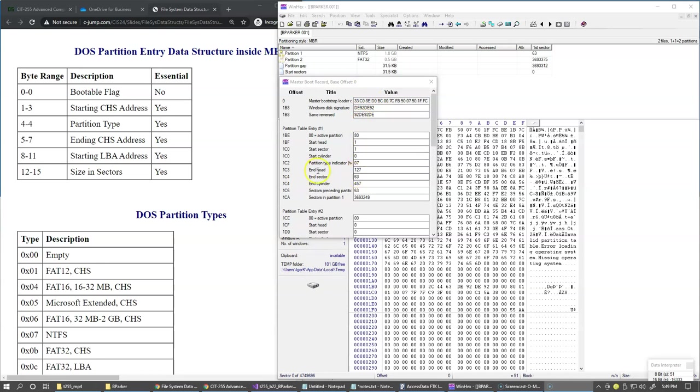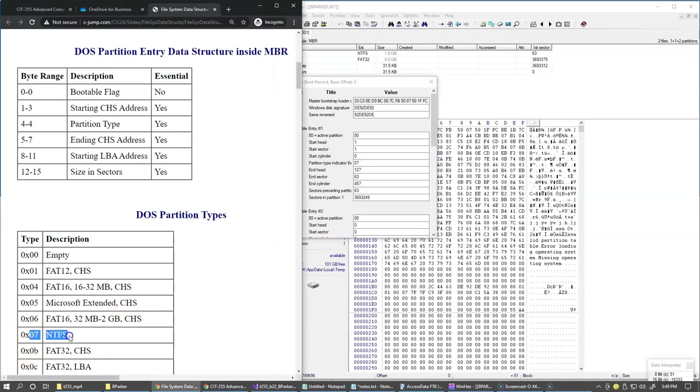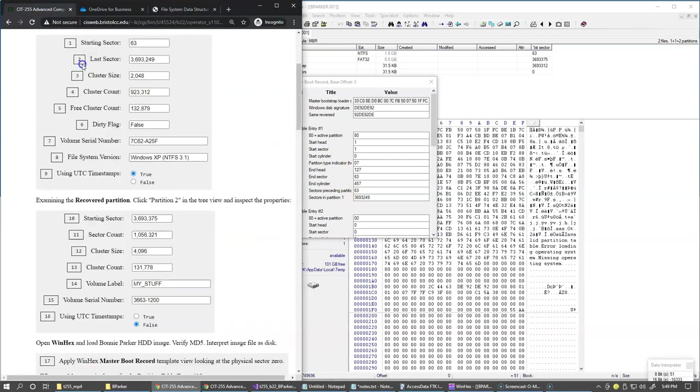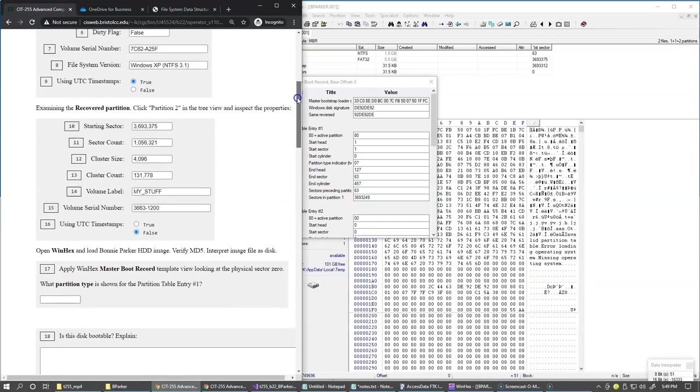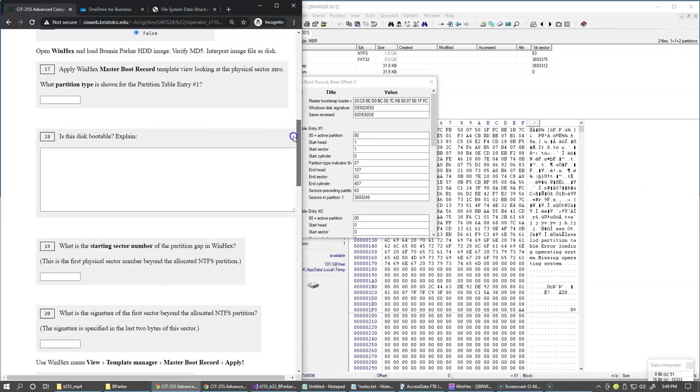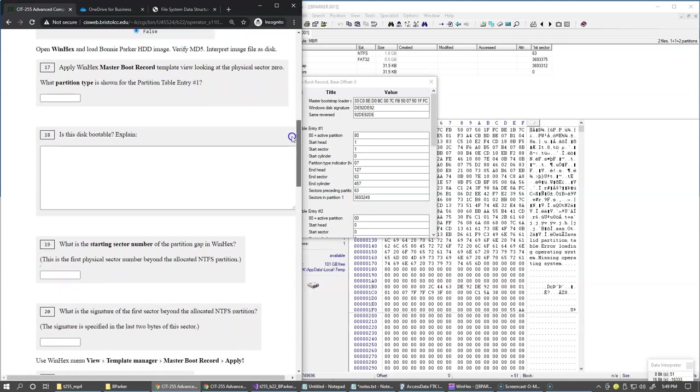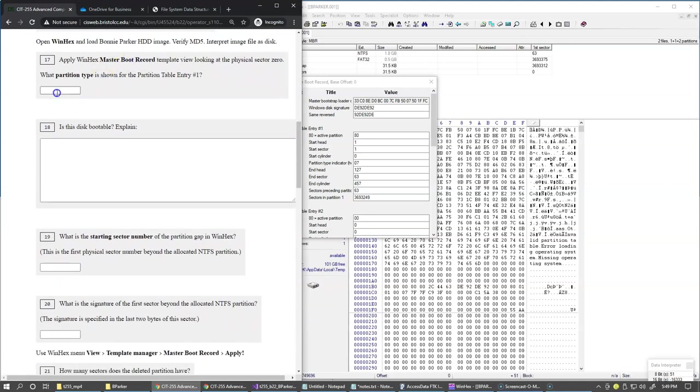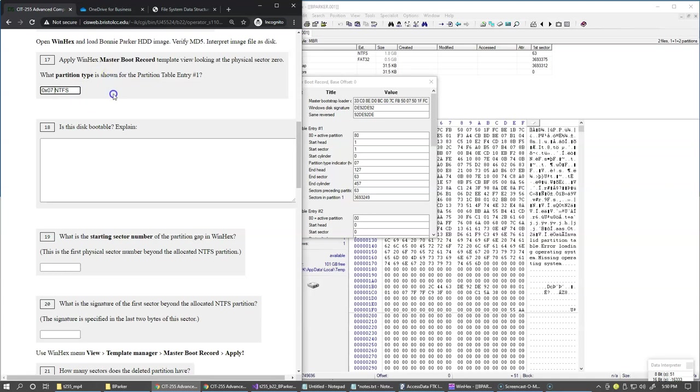And you see here that partition type indicator is 07. So 07 corresponds to NTFS. So 07 is the same in decimal and hexadecimal. So I can copy it from here because we have now this information, and this would be our next challenge after switching to WinHex for this hard drive, and we can copy and paste this information directed here, and this is our answer to question number 17, that this is an NTFS partition.